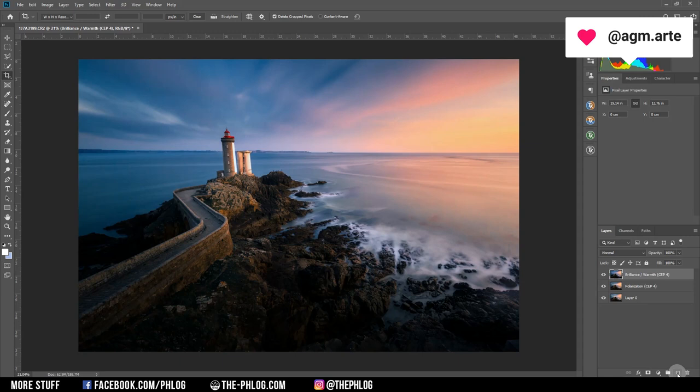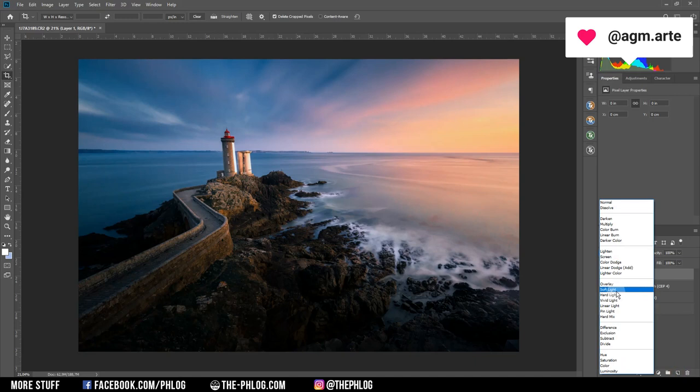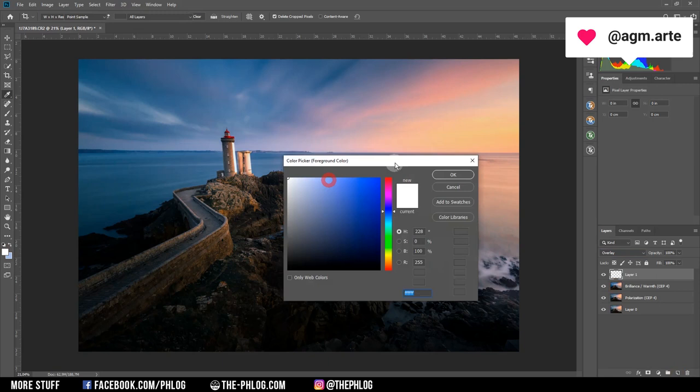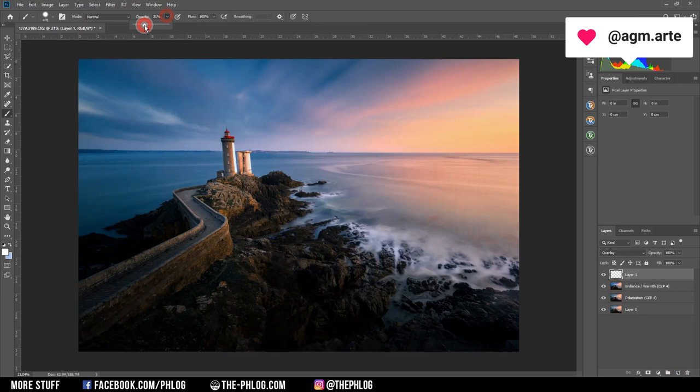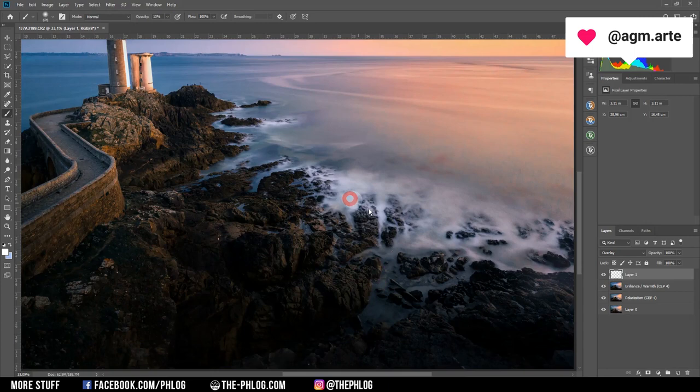I want to make a few spots brighter throughout the image, so I'm creating a new layer and changing the blending mode to overlay. I'm picking a white color, selecting the brush tool, dropping the opacity of the brush, and then painting over a few spots.